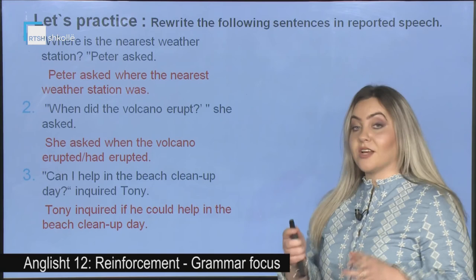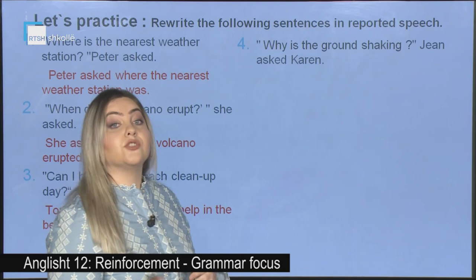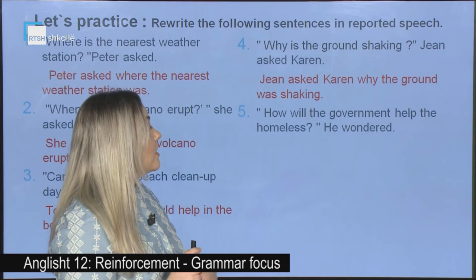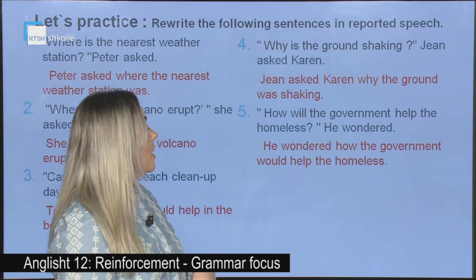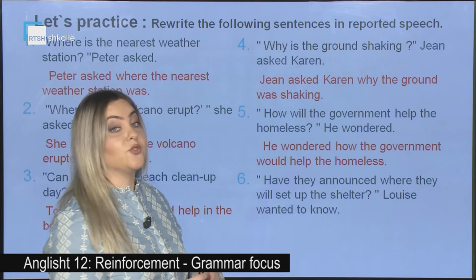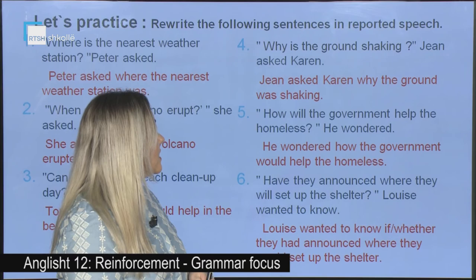Number four: Why is the ground shaking? Gene asked Karen. Answer: Gene asked Karen why the ground was shaking. Number five: How will the government help the homeless? He wondered. Answer: He wondered how the government would help the homeless. Number six: Have they announced where they will set up the shelter? Louise wanted to know. Answer: Louise wanted to know if or whether they had announced where they would set up the shelter.